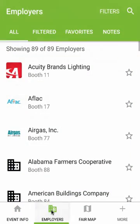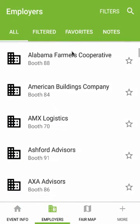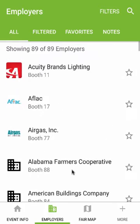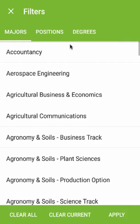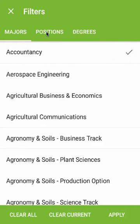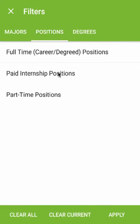The Employers list is where you'll find all the information about who's attending your event. You can search or browse for a specific employer, or tap the Filters button to only see employers who match your criteria.